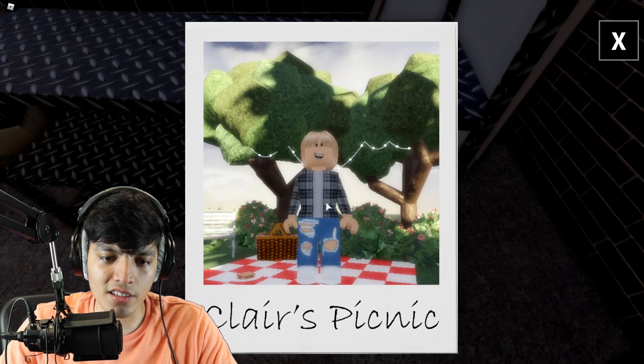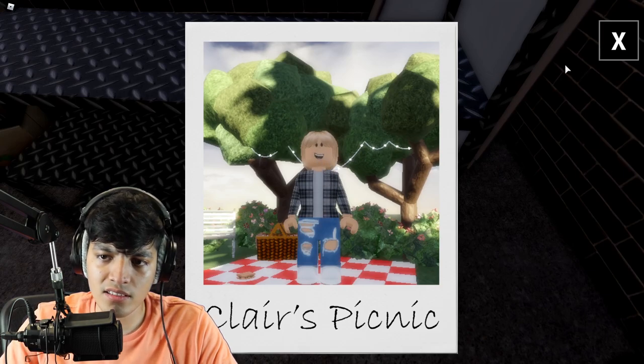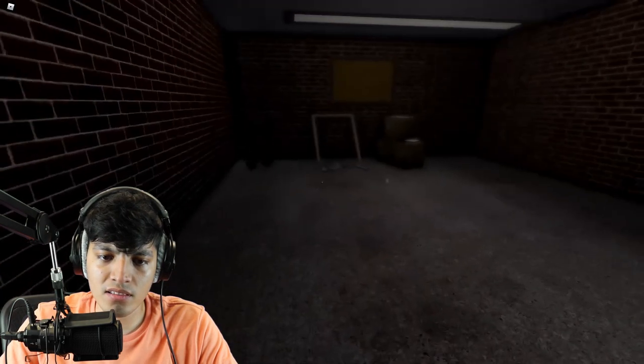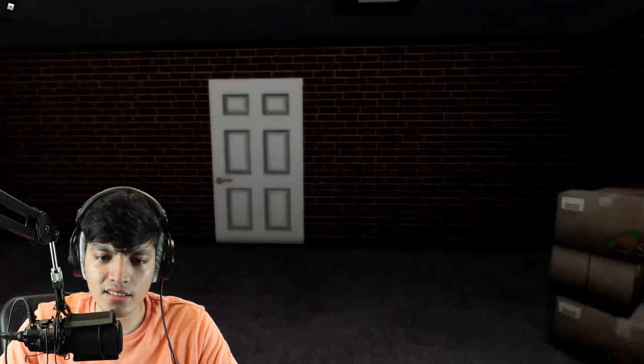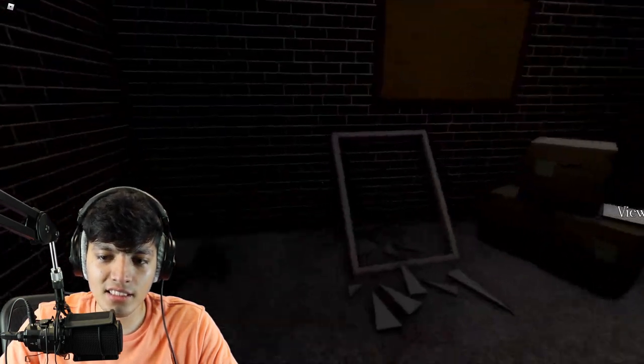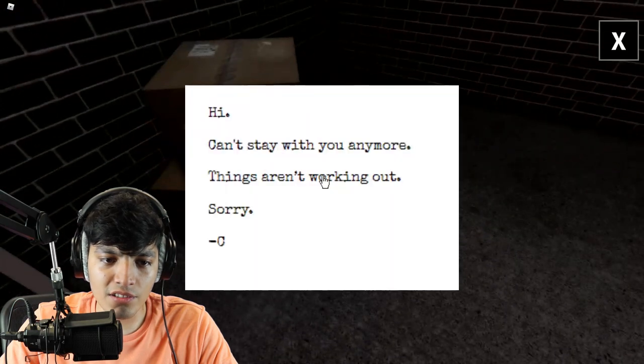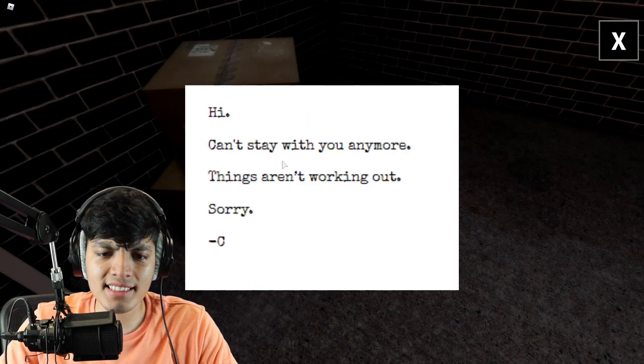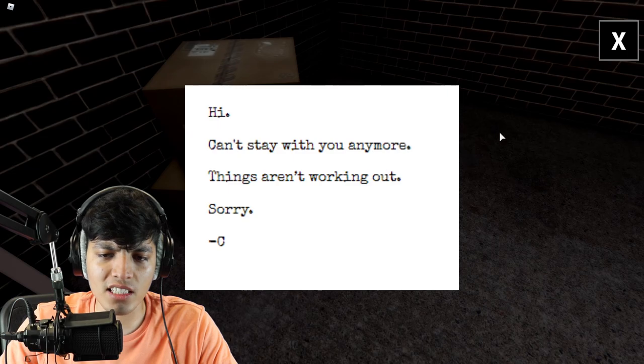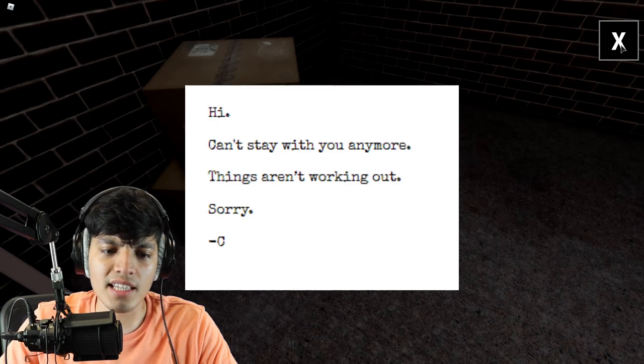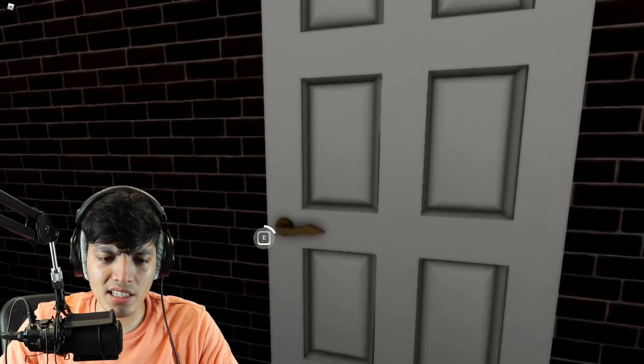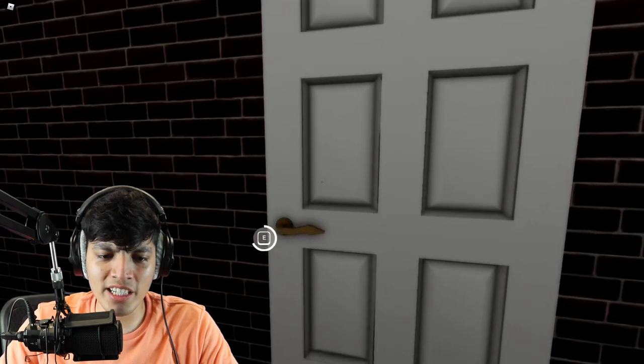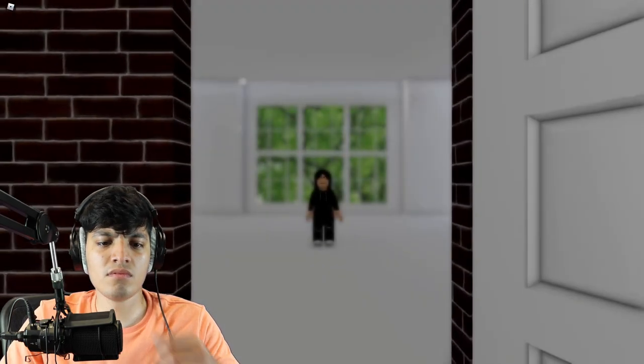Dude, Claire's picnic. Okay, why is there a clicker on her face? Oh, what? Dude, we're trapped. There was just a staircase here. Now it's gone. View: hi, can't stay with you anymore. Things aren't working out, sorry. See, that must be Claire. Well, she dumped us. Oh man, that's messed up. I didn't want you anyways, Claire. Are you Claire?